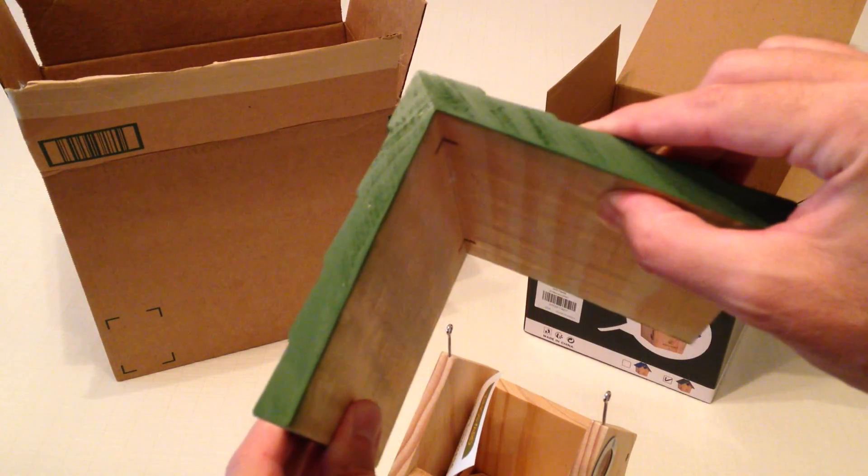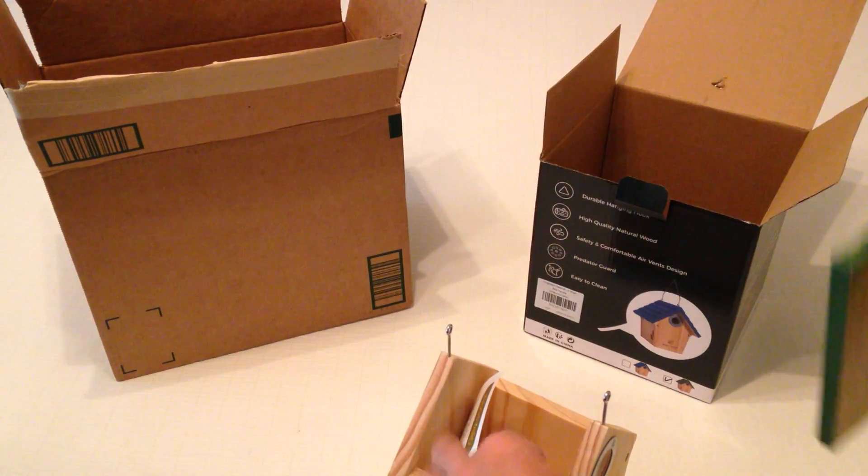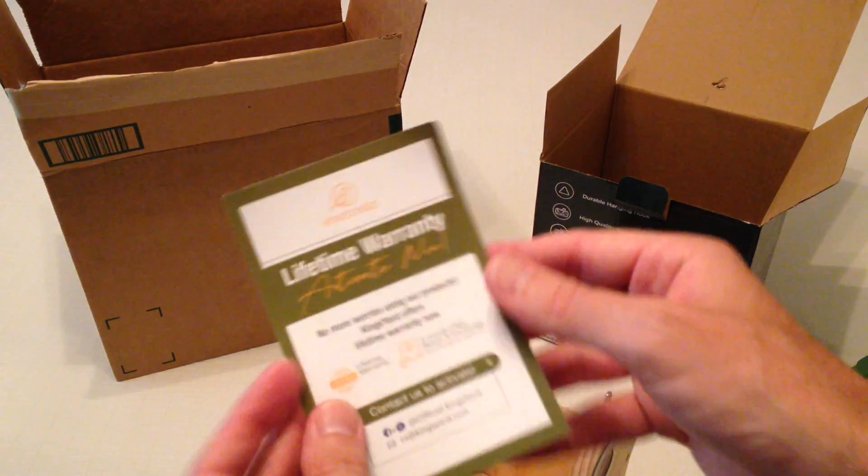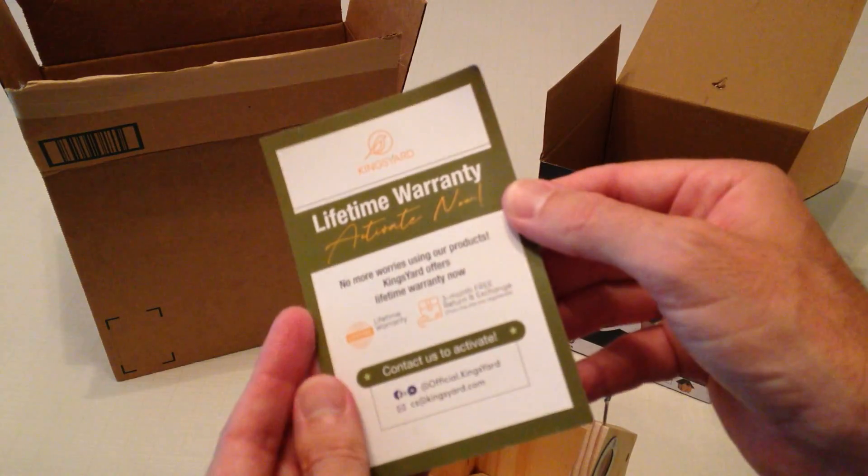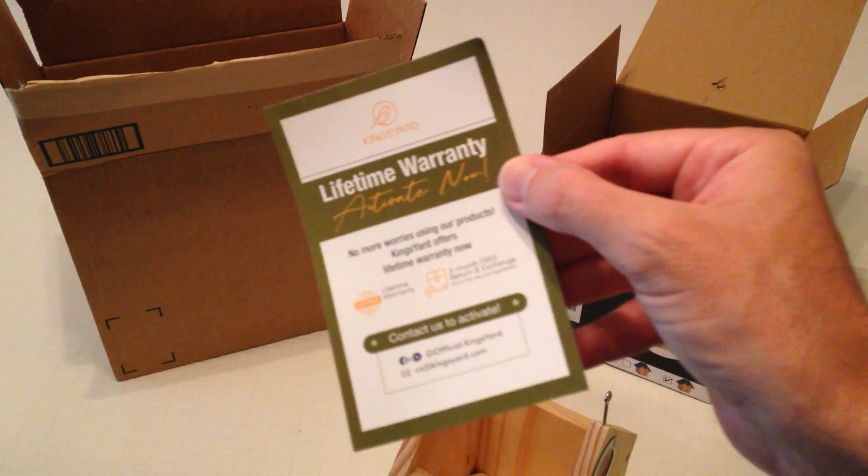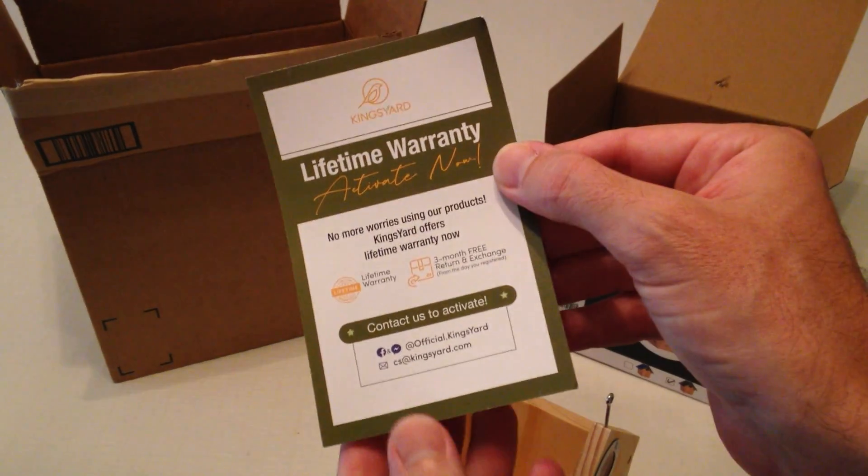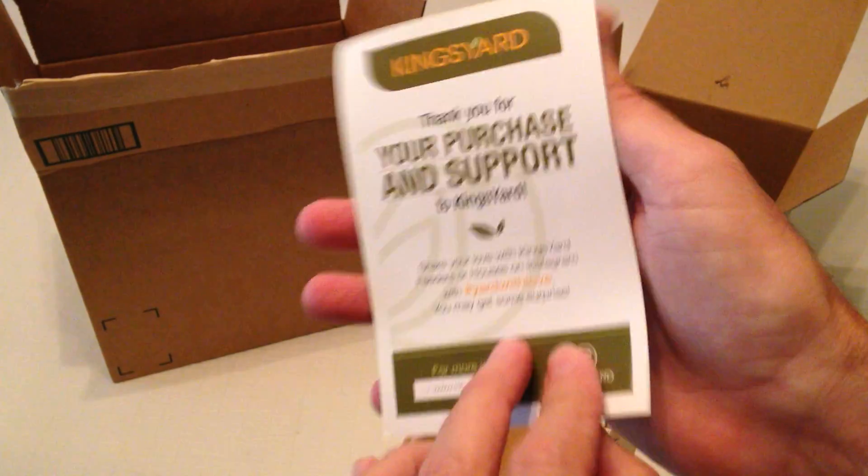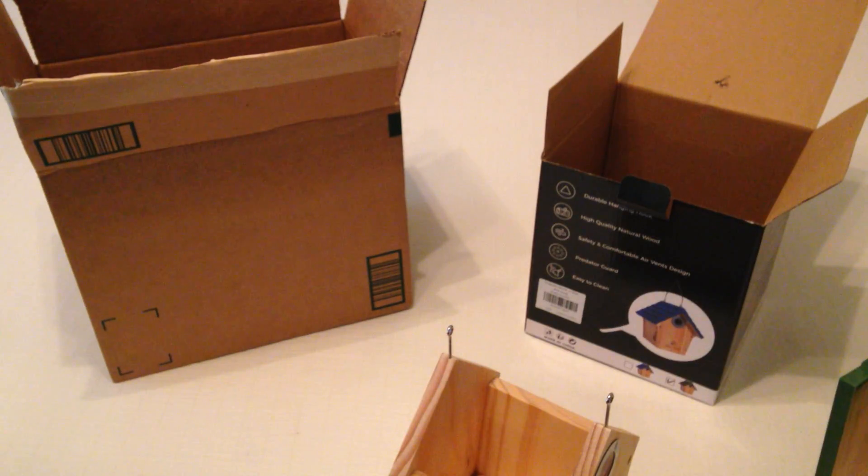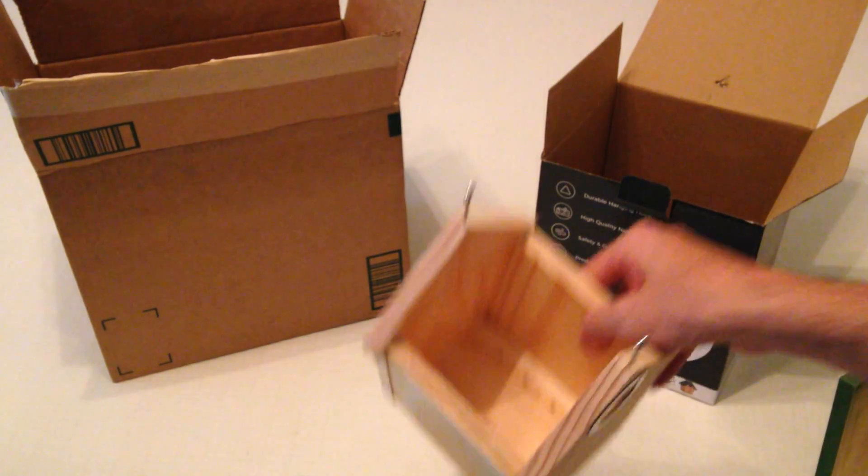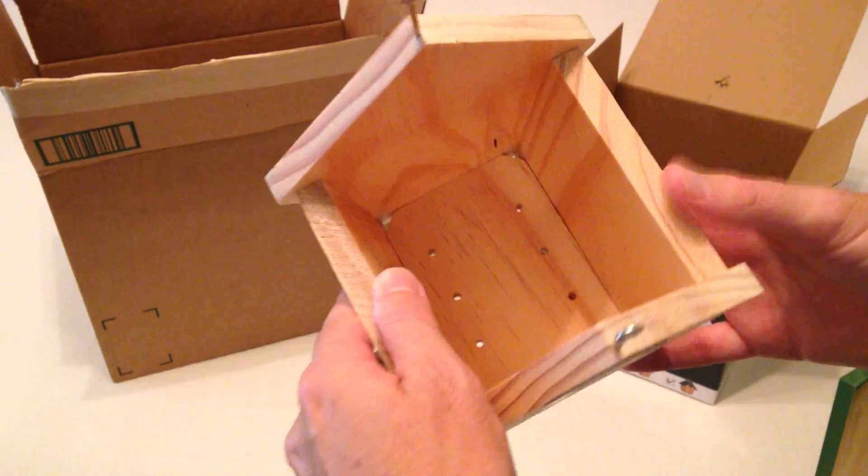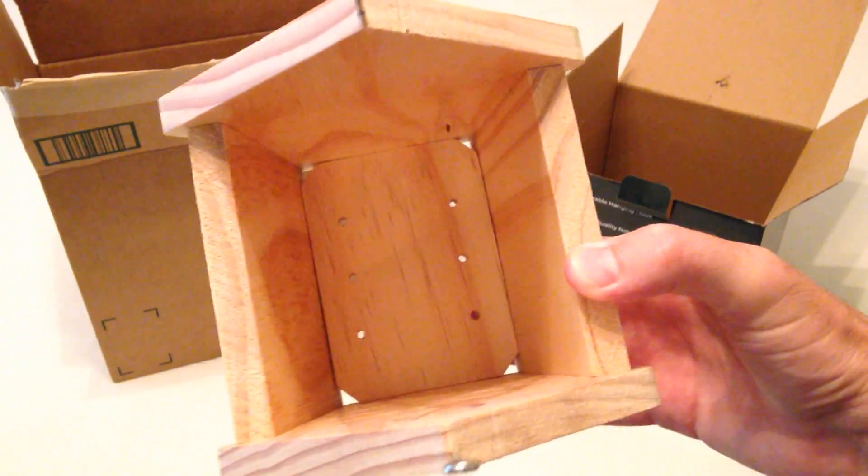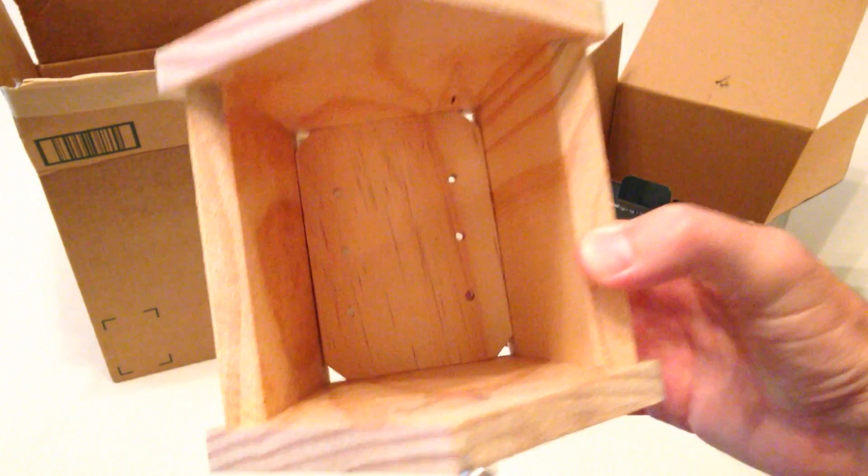Wood is nice and thick. A lifetime warranty. According to their description any problems with it you can contact them. They will make it right. Now the one thing I am a little worried about I will show you here in a second, but let's look at the rest of the birdhouse.